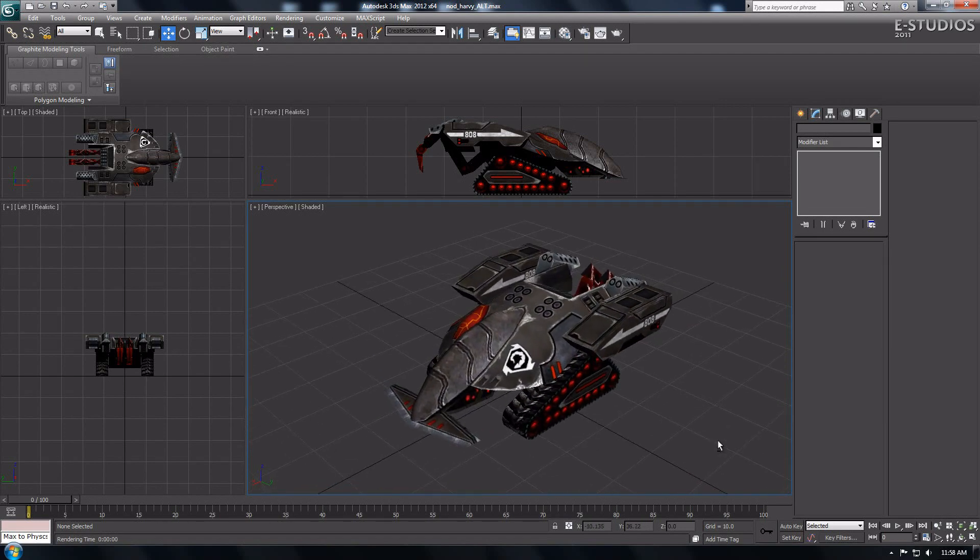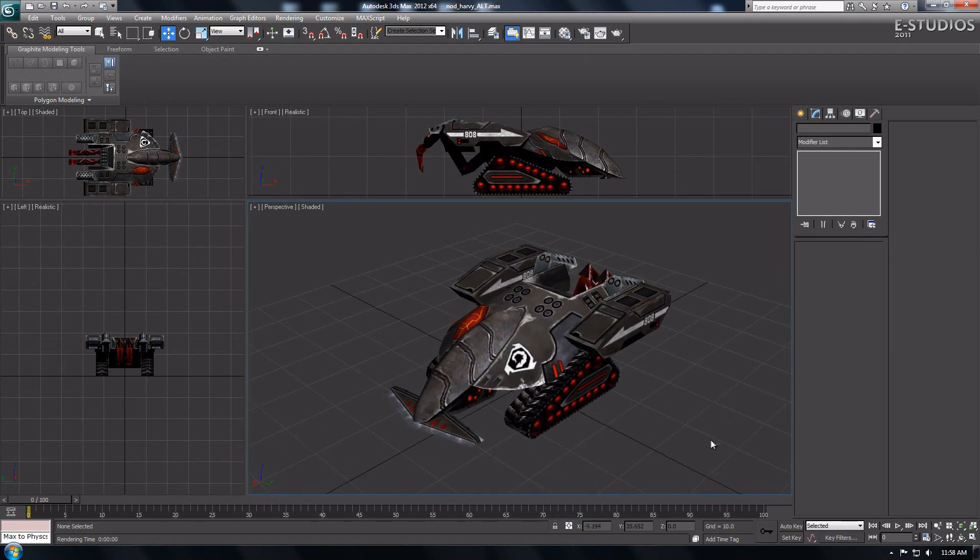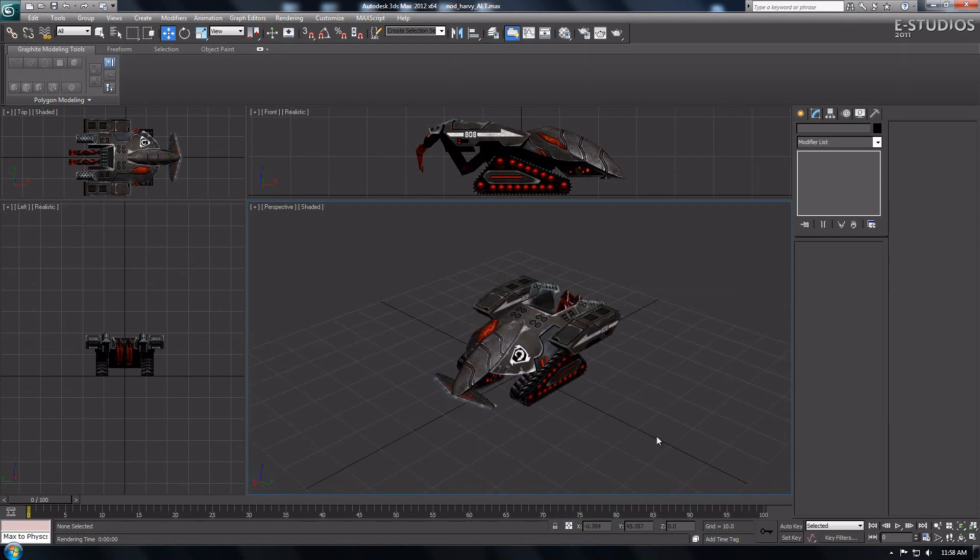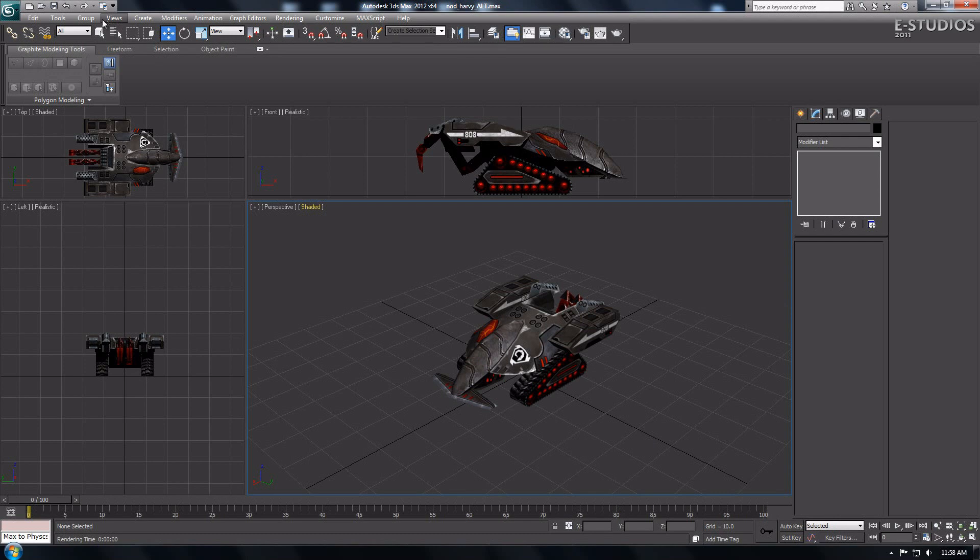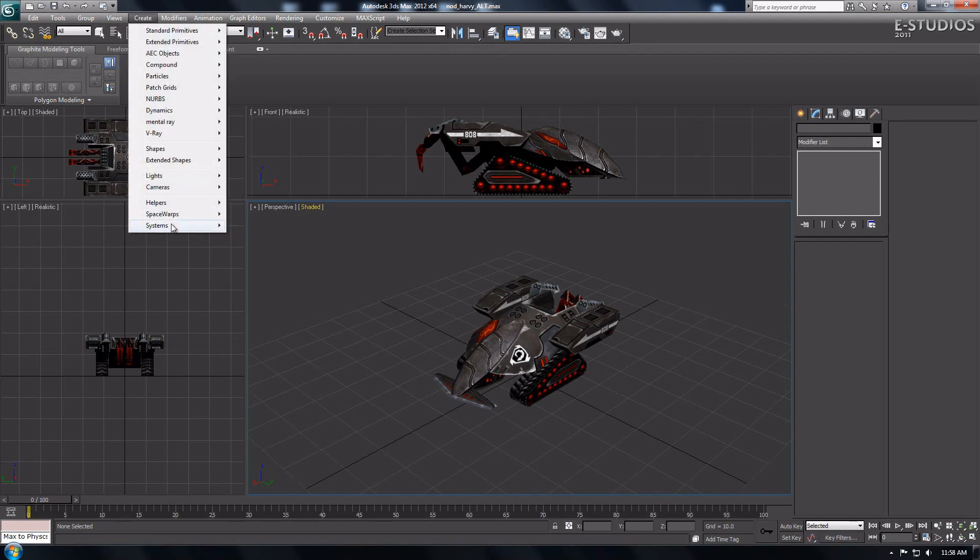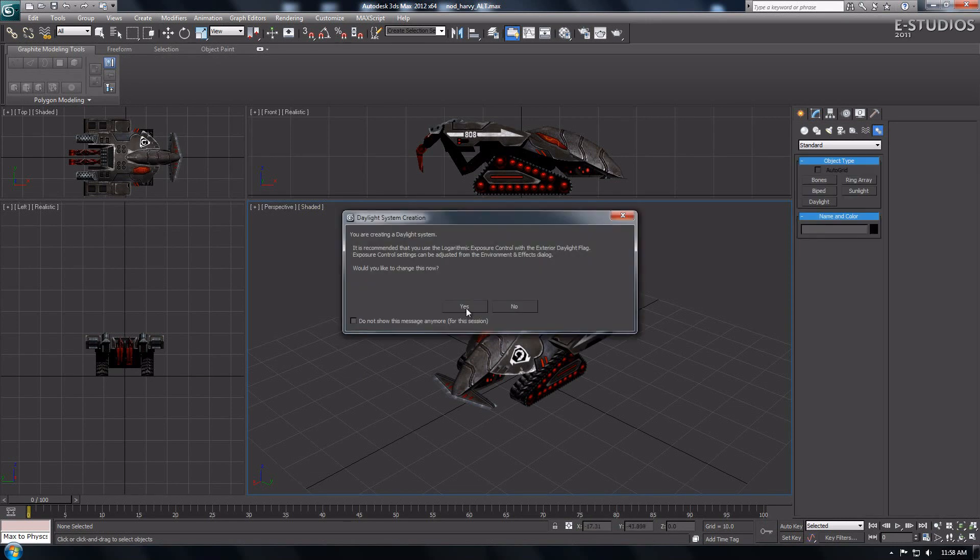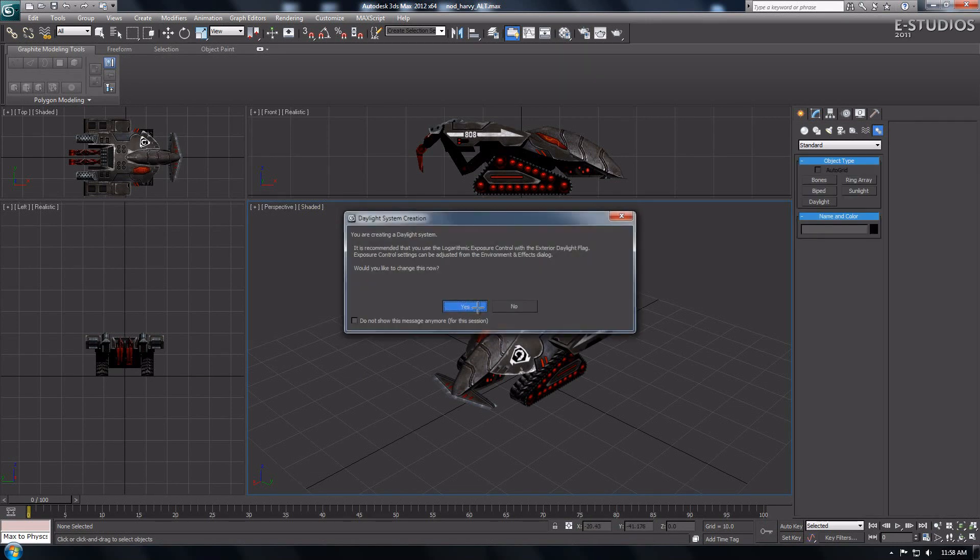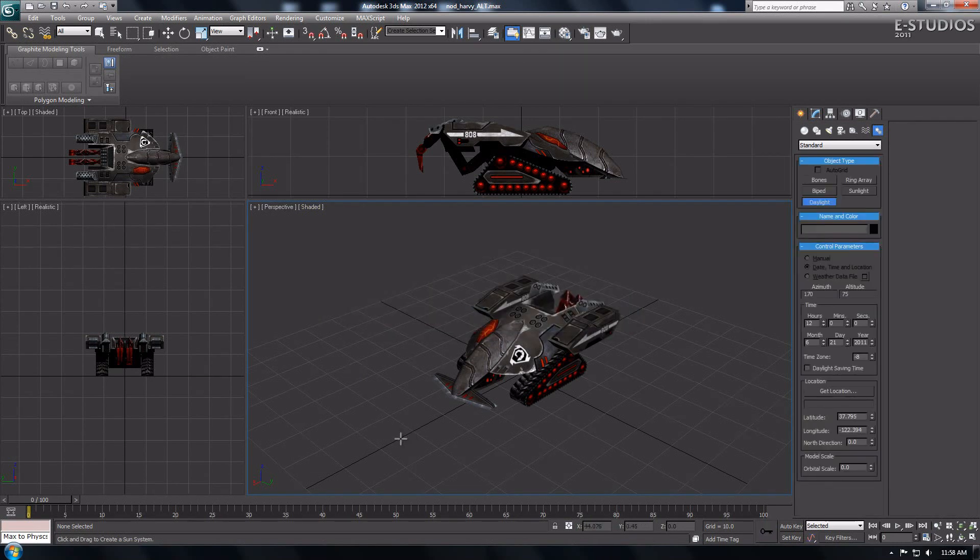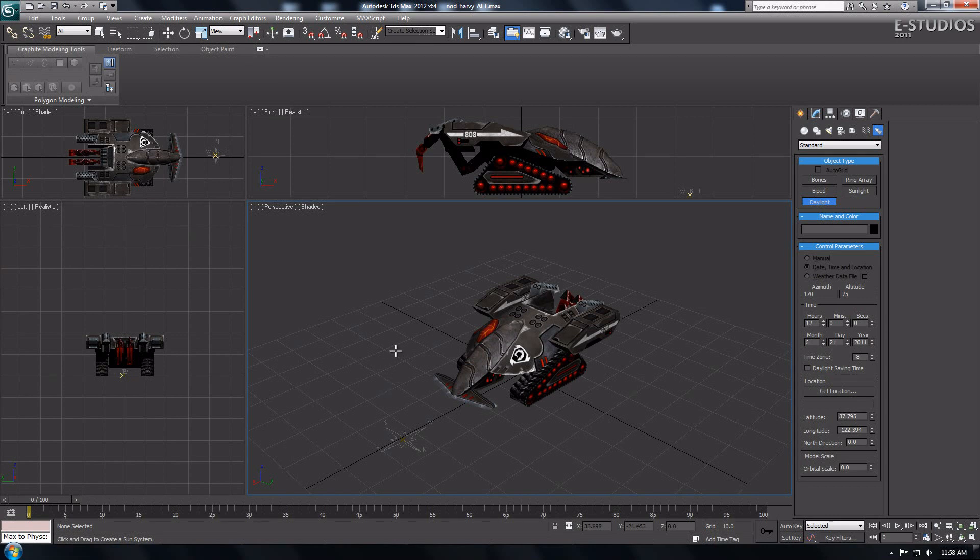Now go to Create a Daylight System. Go to the toolbar and select Create, and move to the bottom of the menu and select Systems, then choose Daylight System. Then a Daylight System creation pop-up will show. Choose Yes and you are OK.